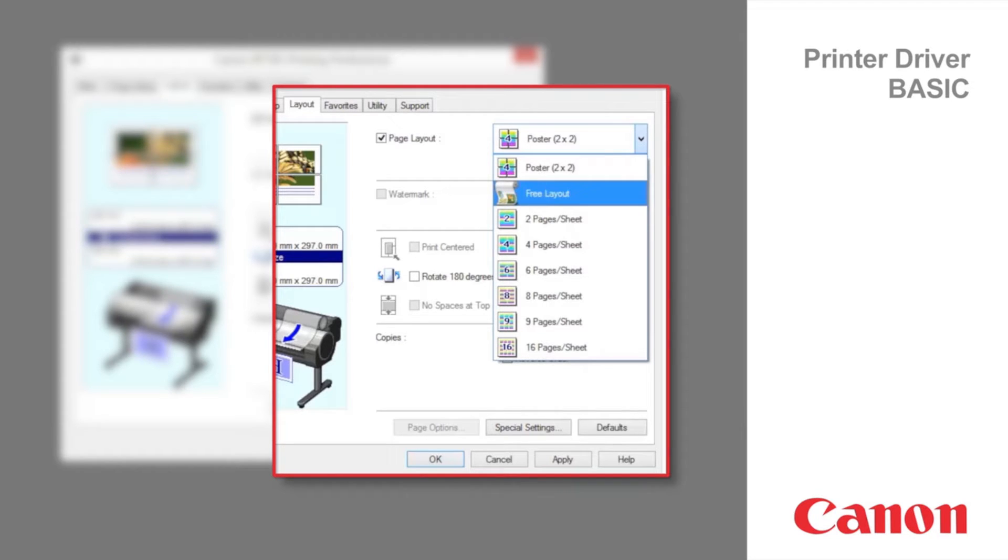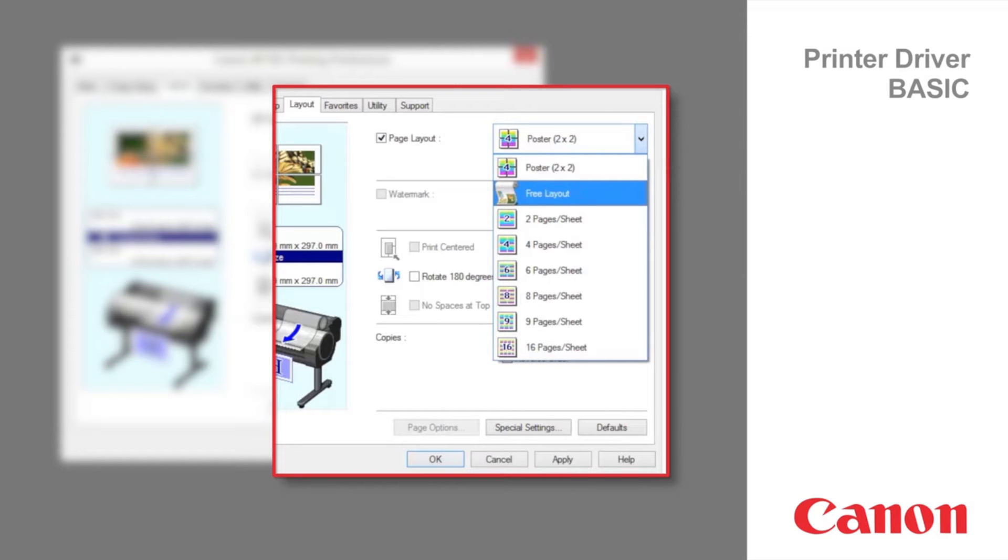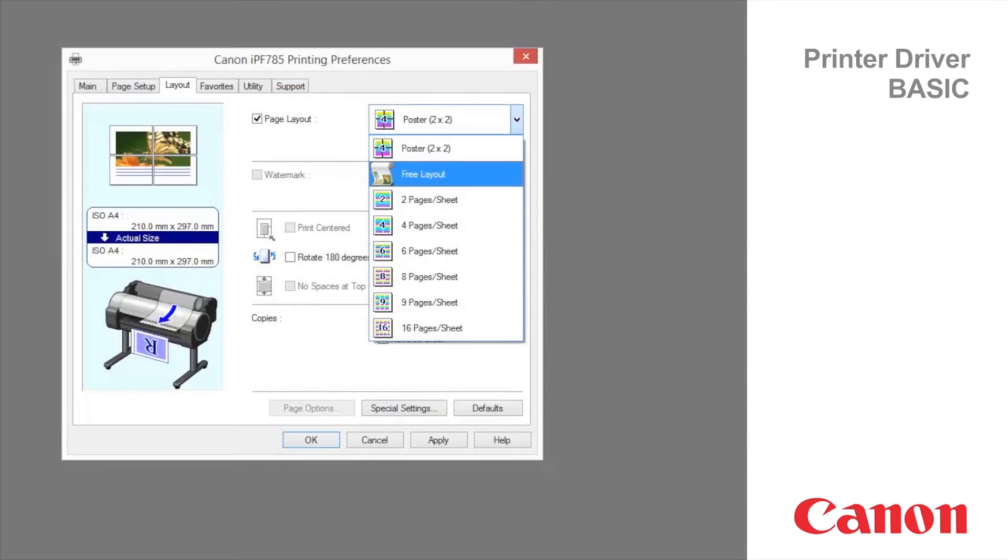Free layout allows you to not only lay out multiple pages on one page, but also layout and print a multiple file document on one page, or layout and print a document created with multiple application programs on one page.